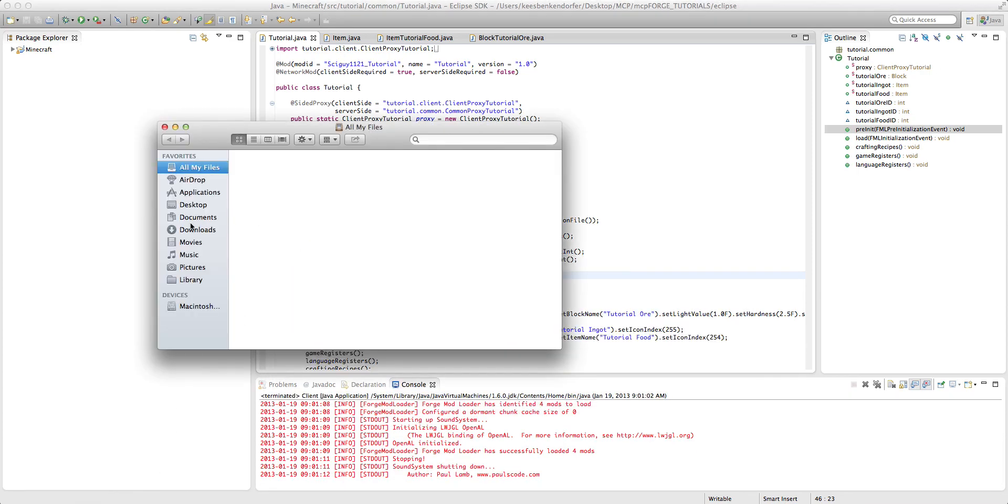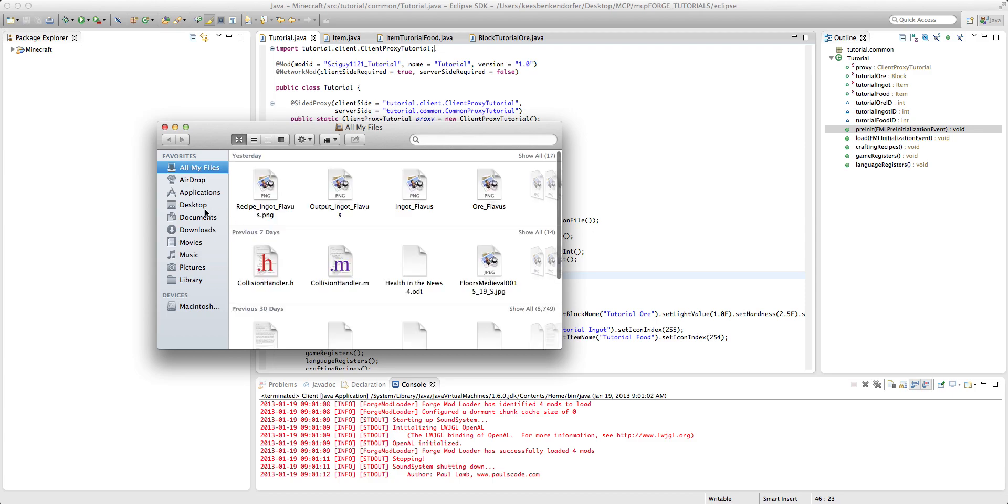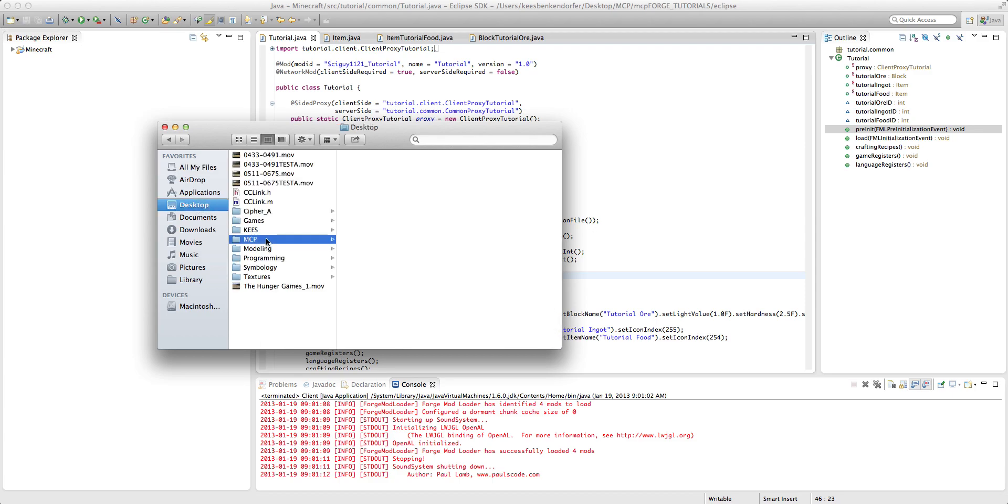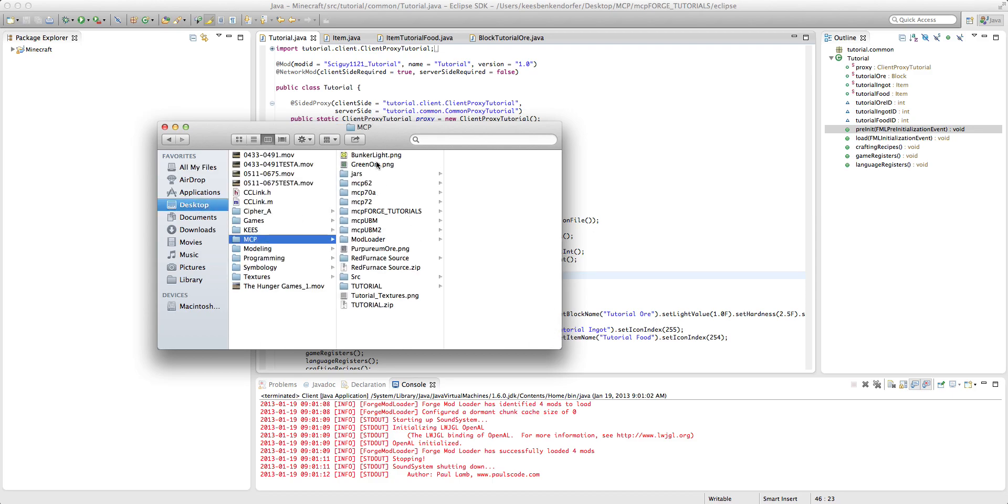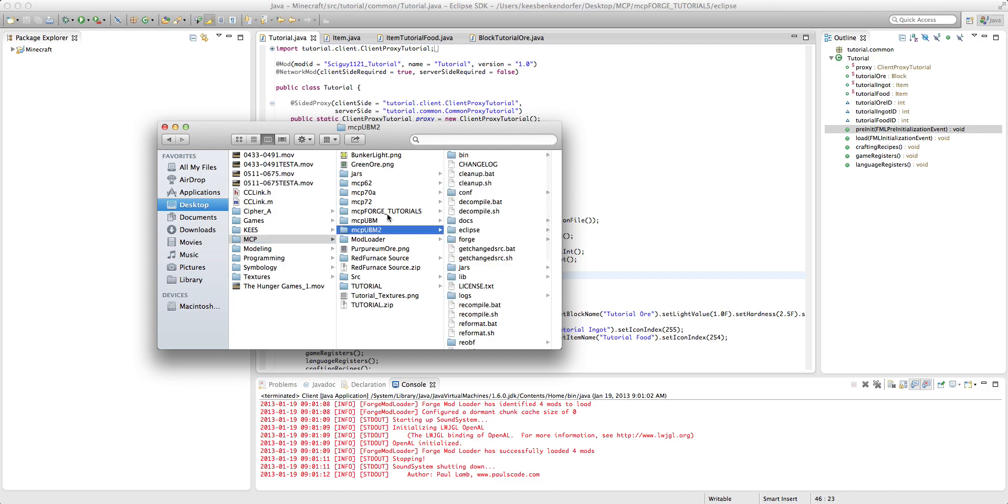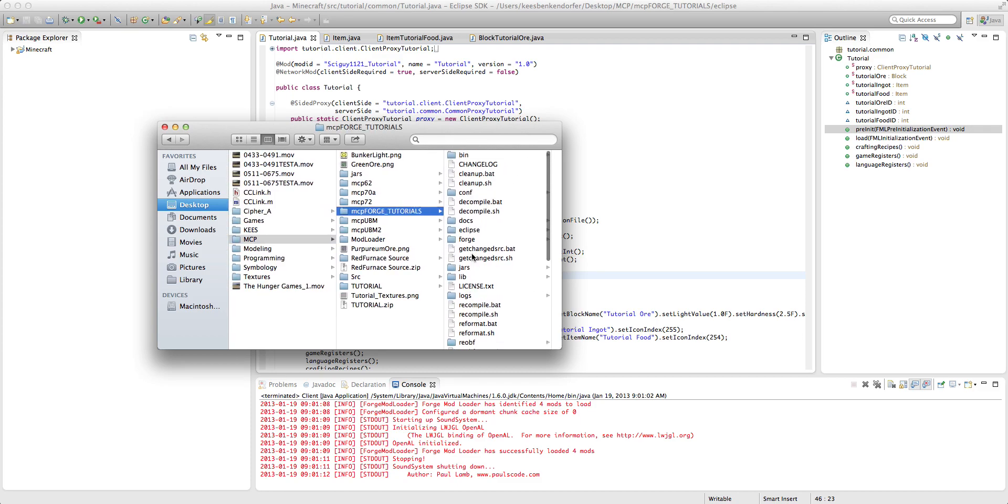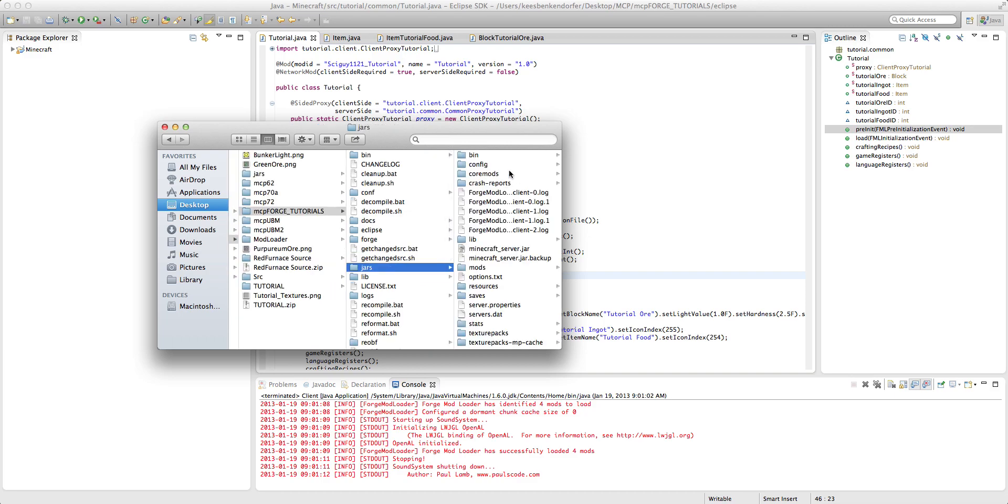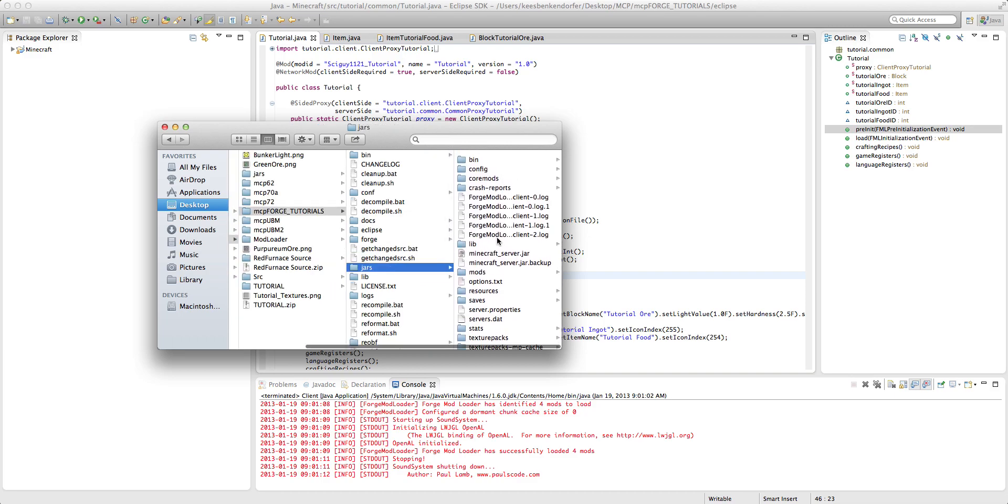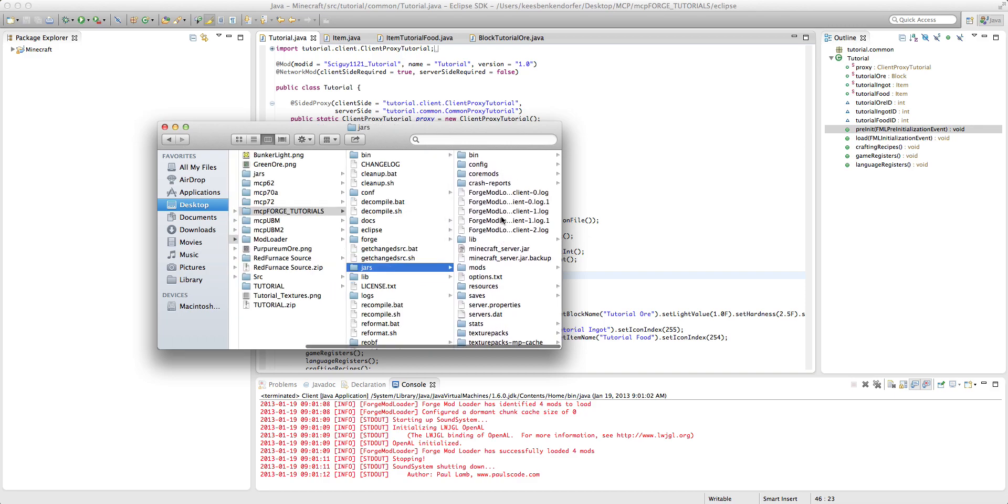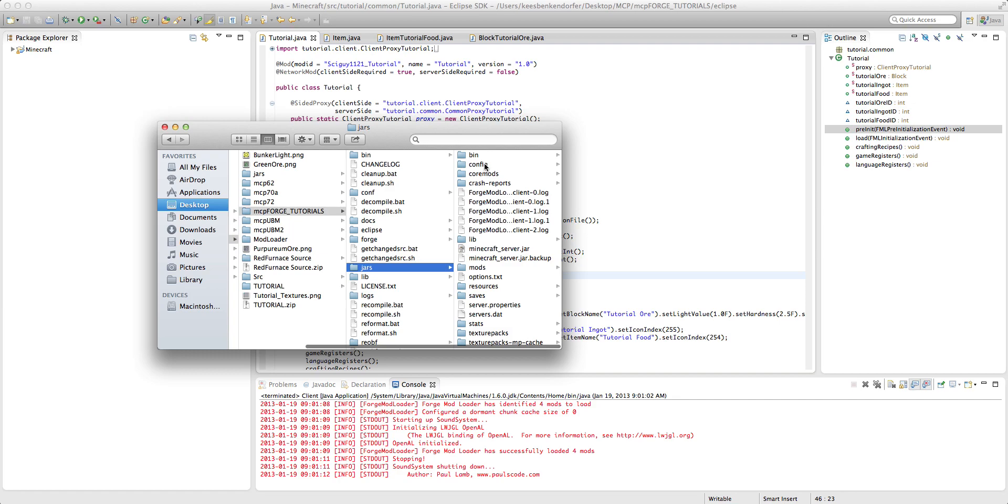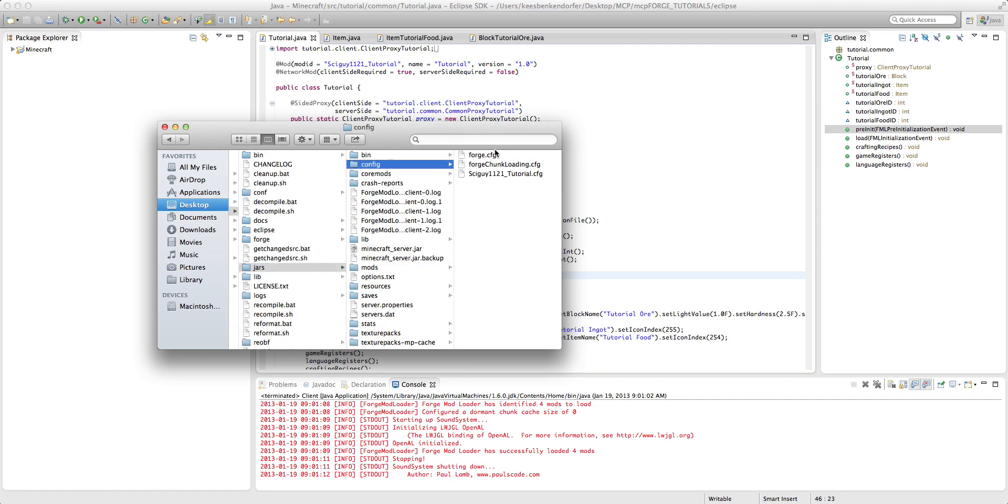And if I go to desktop mcp, and then mcpforgedutorials. If we go to the jars, then this jars folder is acting basically like the Minecraft folder would in the user's directory. So you'll see it's created a new folder here called config. And inside of it, we have forge dot config, forge chunk loading dot config, and then sciguy one one two one underscore tutorial dot config.